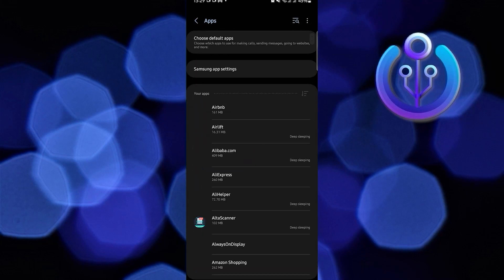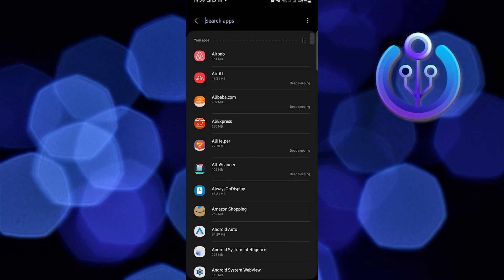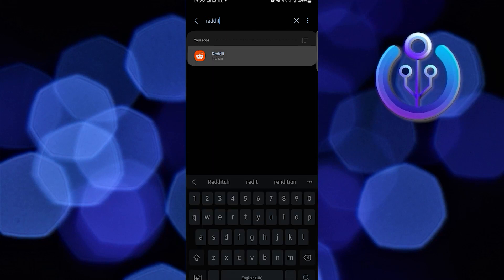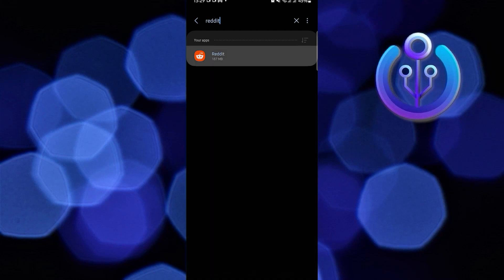Over at Apps, this time you could use the search bar or scroll down then look for Reddit. Once you find Reddit, tap on Reddit.